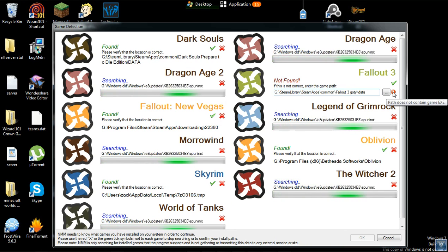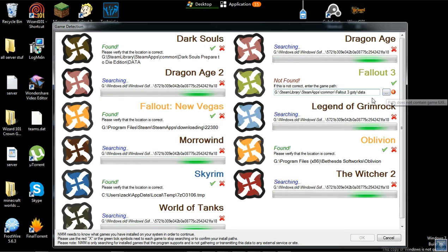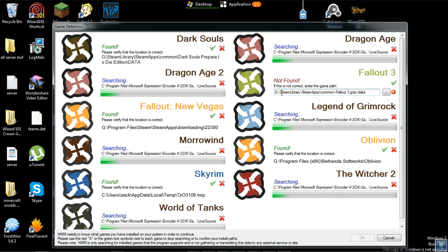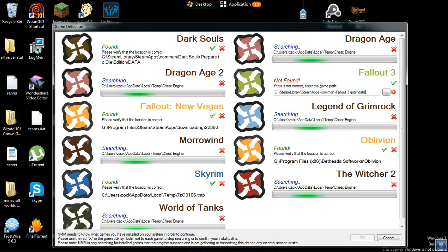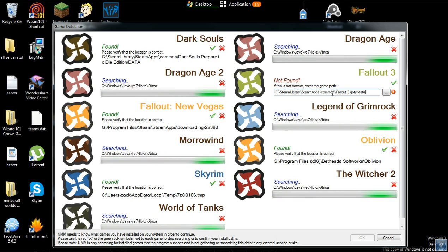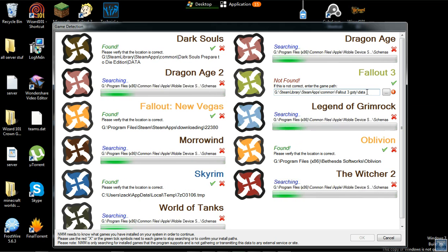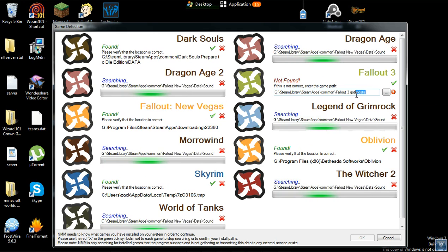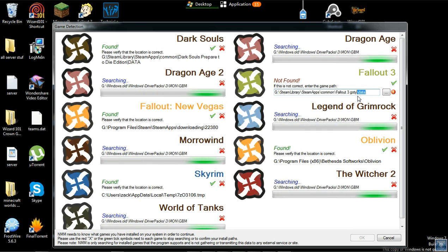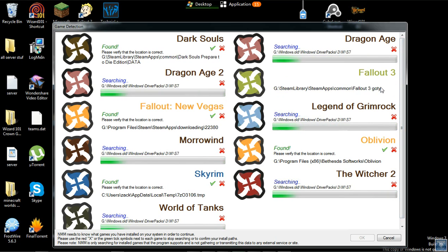Path does not contain game EXE. So what you might have done is put it in Steam Library, which you're supposed to do: Steam Apps, Common, Fallout 3, Data. What you want to do is just delete this part right here — the Data and the backslash. And then you'll get this little check, and you just check it. That's all you have to do.